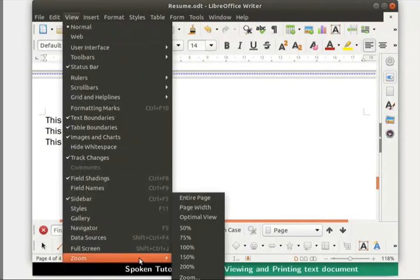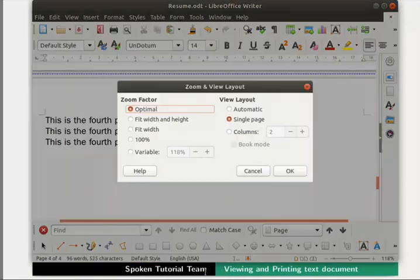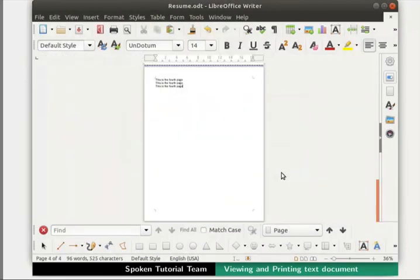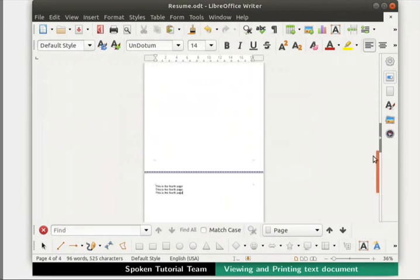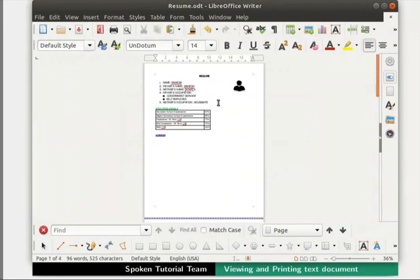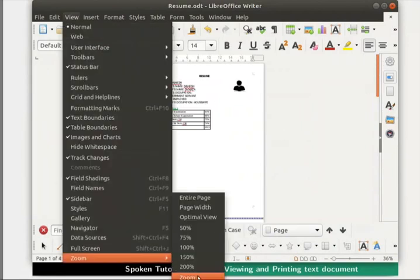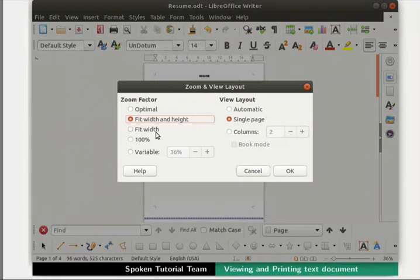Again open the Zoom and View Layout dialog box. Click on Fit Width and Height and then on the OK button. This view fits the document across the entire width and height of the page, displaying one page at a time. The next option is Fit Width, which fits the page to its width. The 100% view displays the page in its actual size. Try out these options on your own.